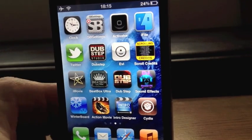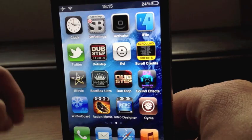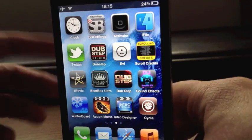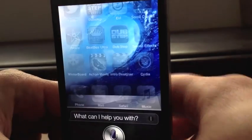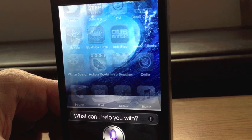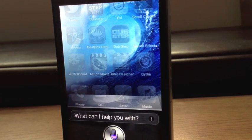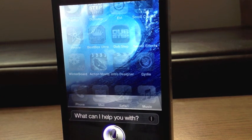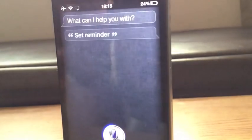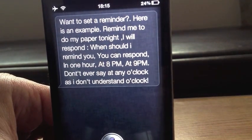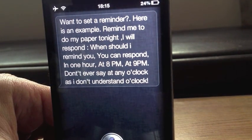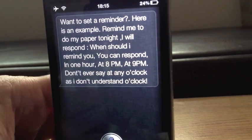It does work with a few other things. Obviously you've got 'set reminder'. Sometimes it doesn't — there we go, here is an example. 'Remind me to do my paper tonight.' When should I remind you? There we go.